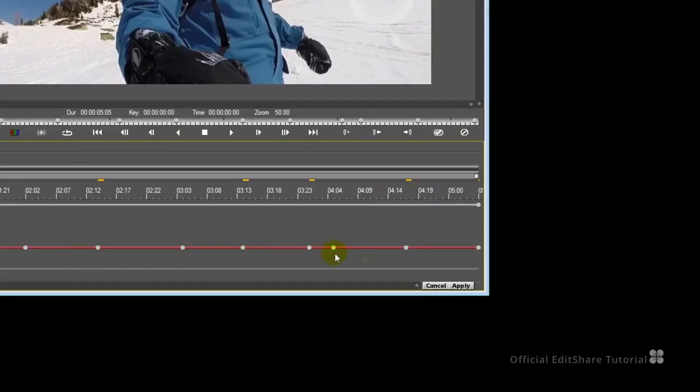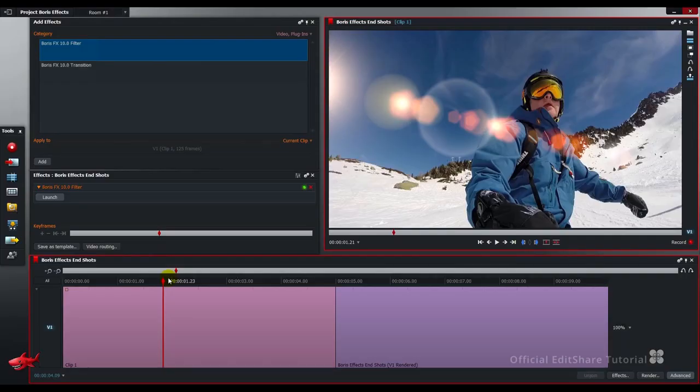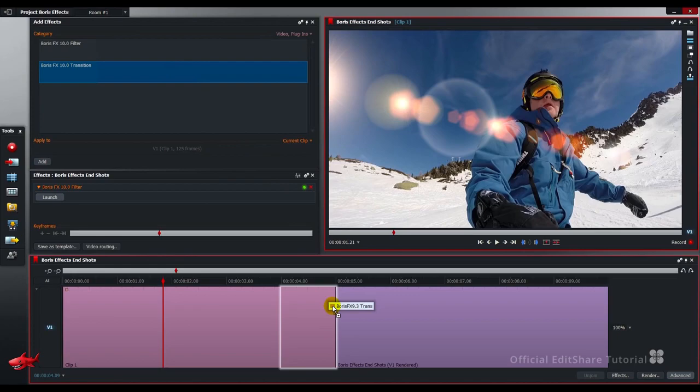When you're happy, just go down to the bottom right of the Boris interface and press the apply button. Next thing to do, let's drop a transition between the snowboarder shot and the end title, just going to drag and drop that to the cut point.